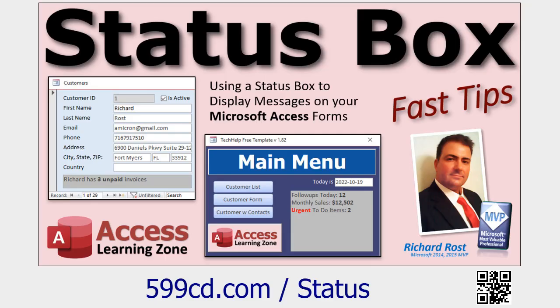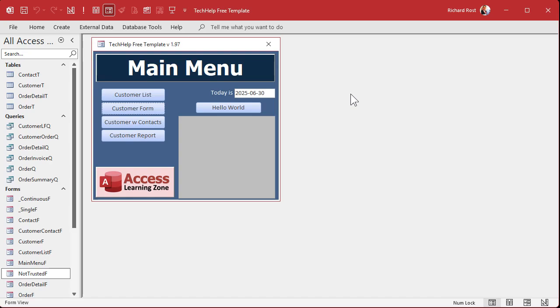And we're going to display our results in my status box. So go watch the status box video. These are all free videos. They're on my YouTube channel, they're on my website. Go watch them. Come on back.